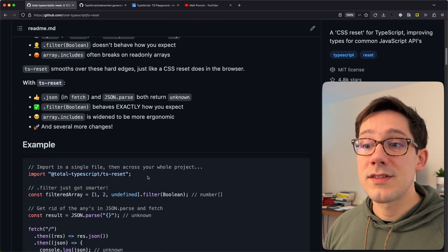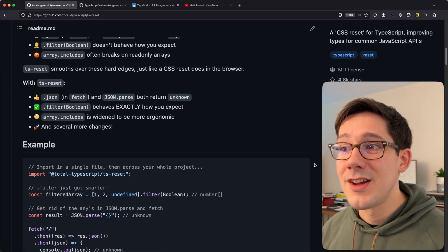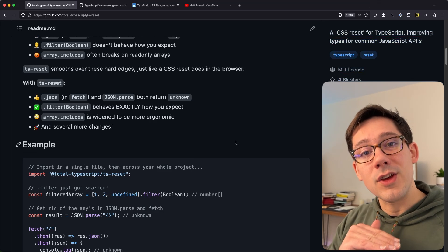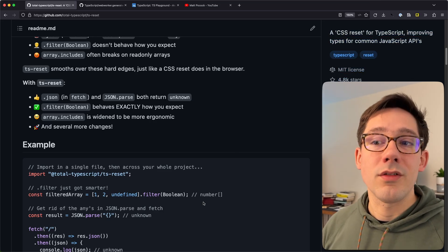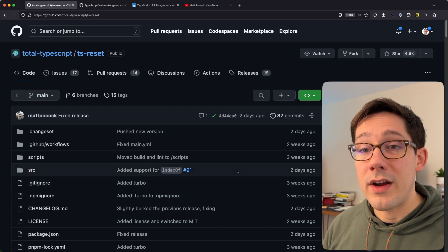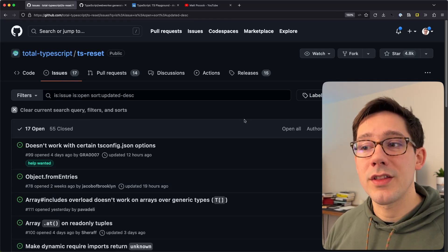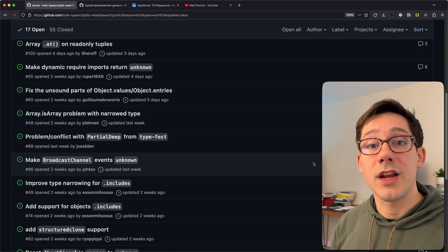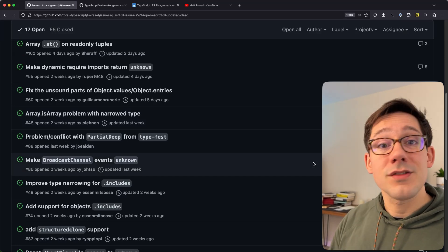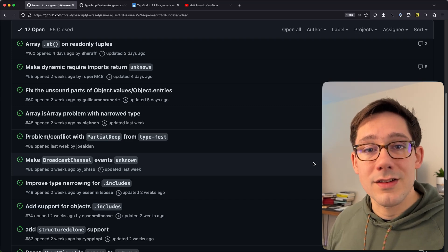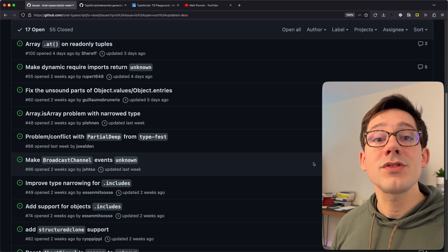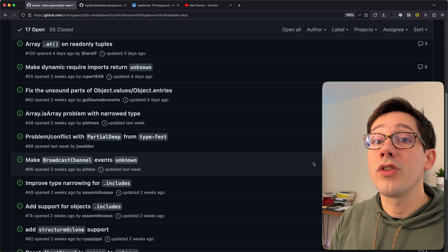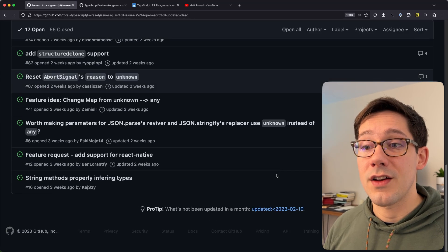Those are just two of almost a dozen different improvements that TS Reset is making to the base TypeScript types. It's kind of like a CSS reset — it gives you a better starting point for building your applications. Definitely check out the library. I also found it really fun to check out the issues on the repo, where people are suggesting other improvements and there's conversation about whether those ideas are good additions.